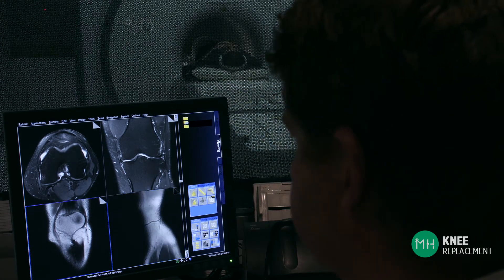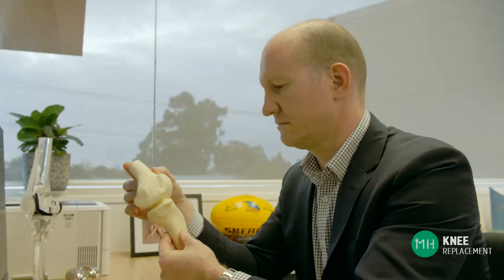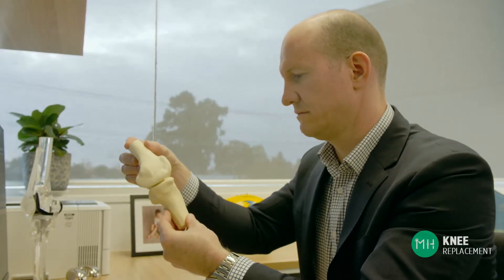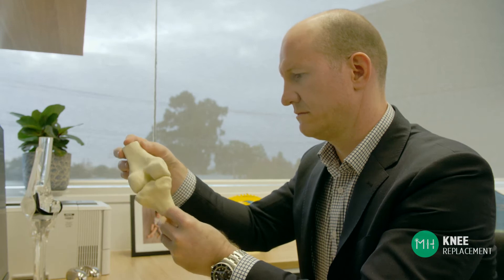Specifically the relationship between the hip, the knee and the ankle — and every patient's anatomy is uniquely different. The data from these scans allows me to build a three-dimensional model of your knee with computer software.